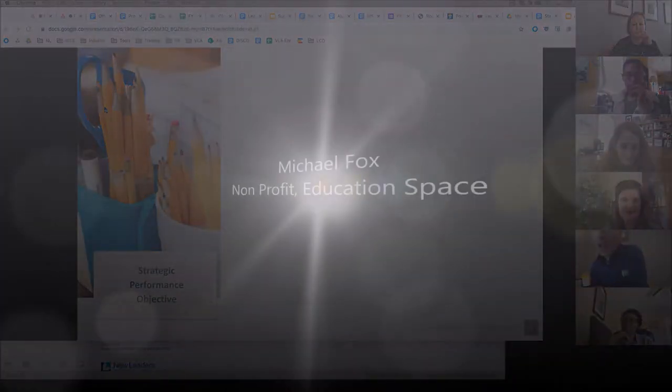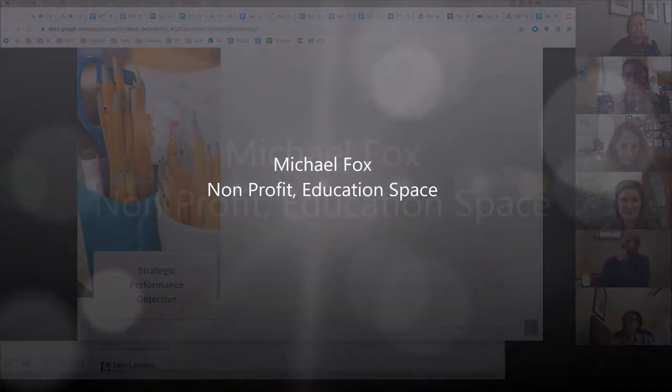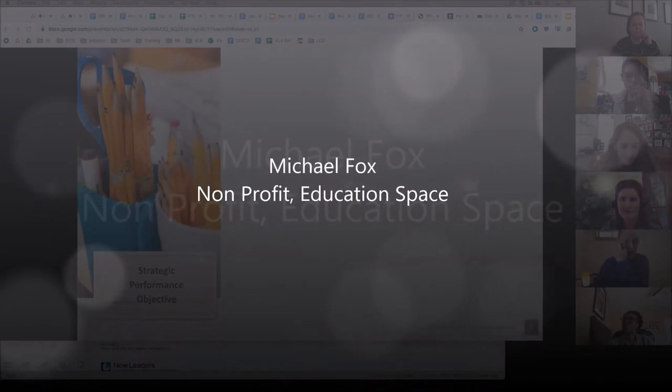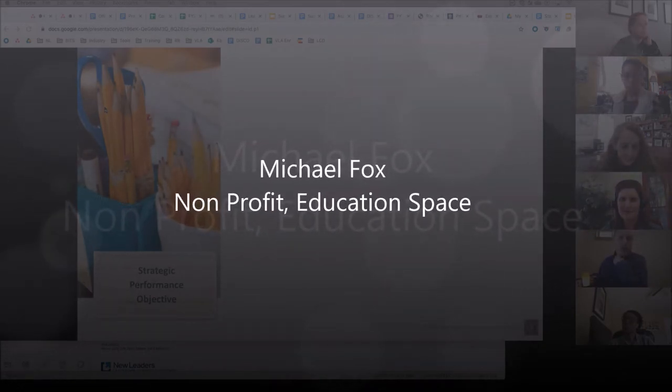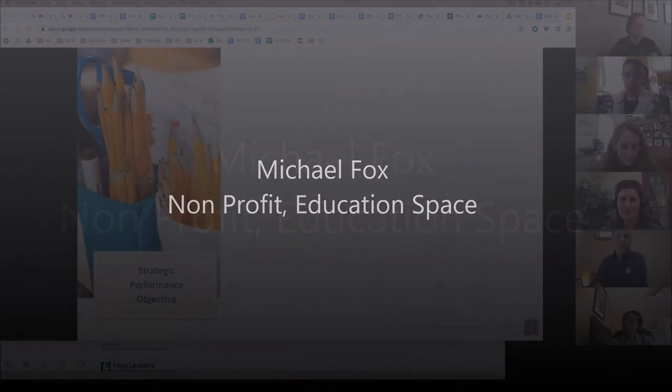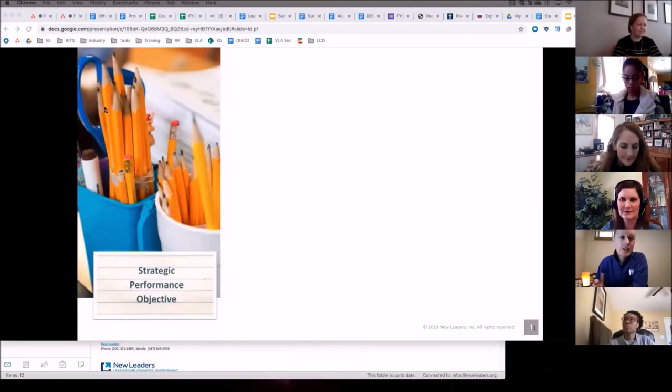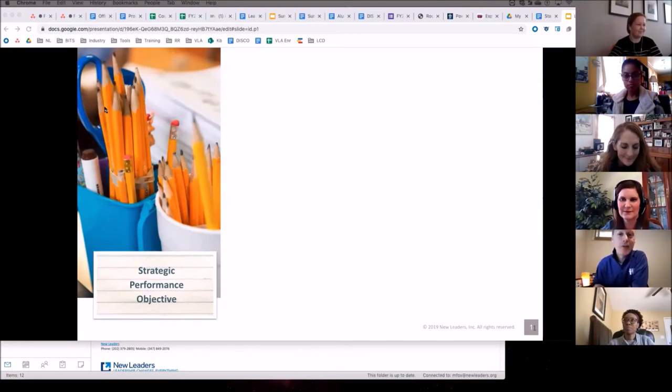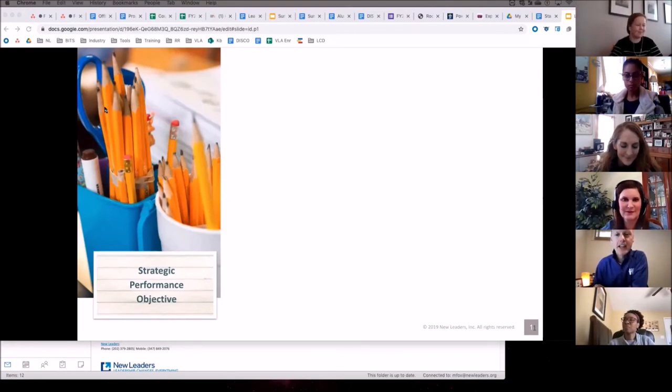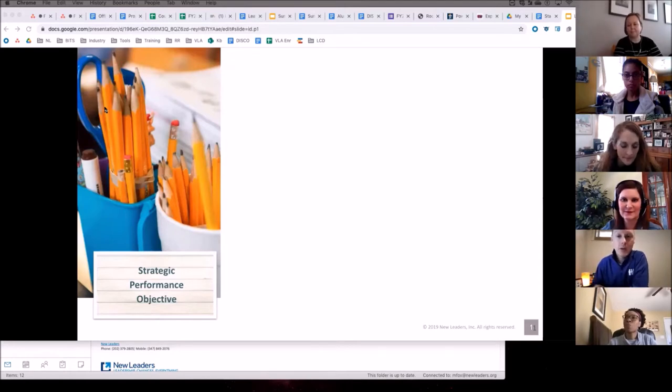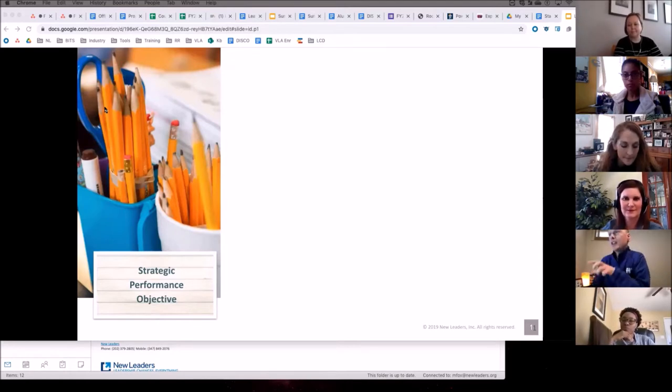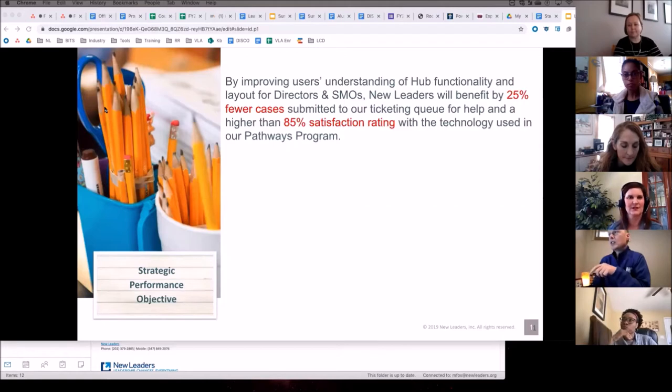Alright, so my project is related to our platform itself, and the platform is called The Hub. It's historically not popular, and we haven't done a great job on the technical design of it, and previous training efforts have met with mixed success, so this is focused specifically on internal users.